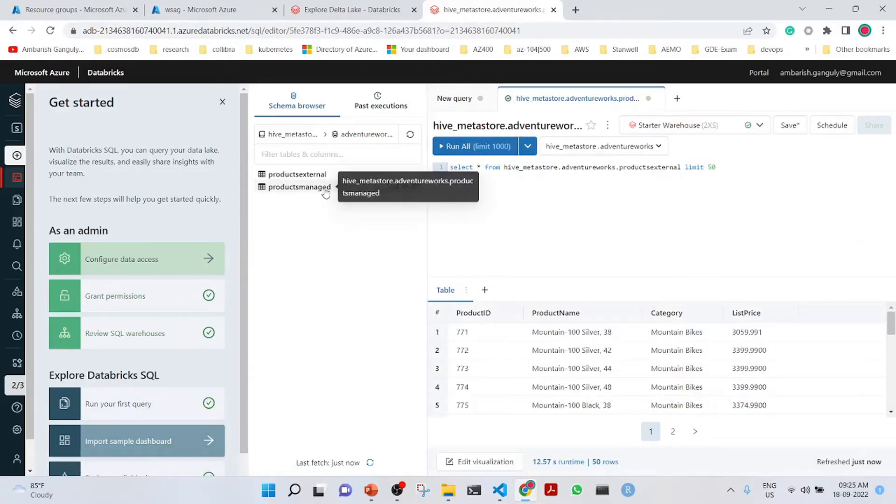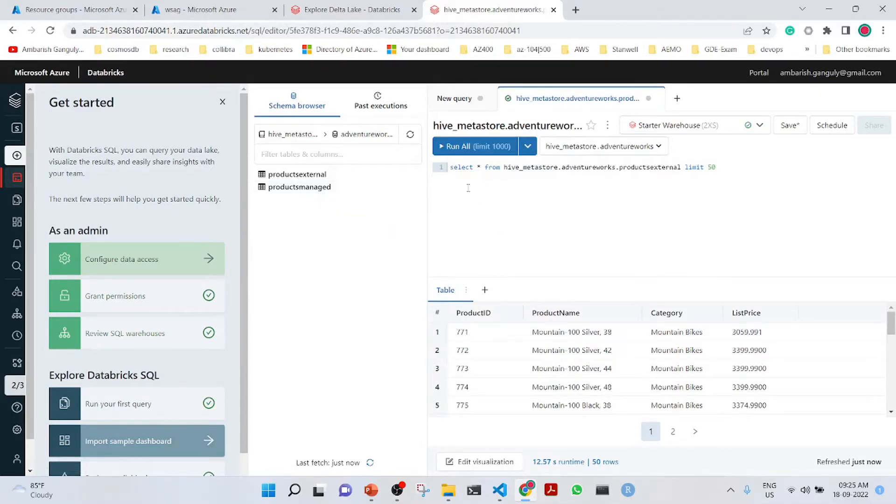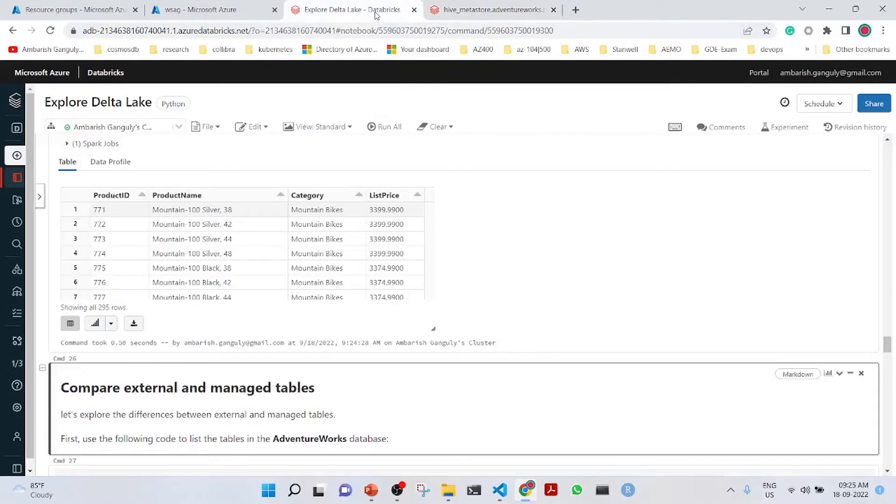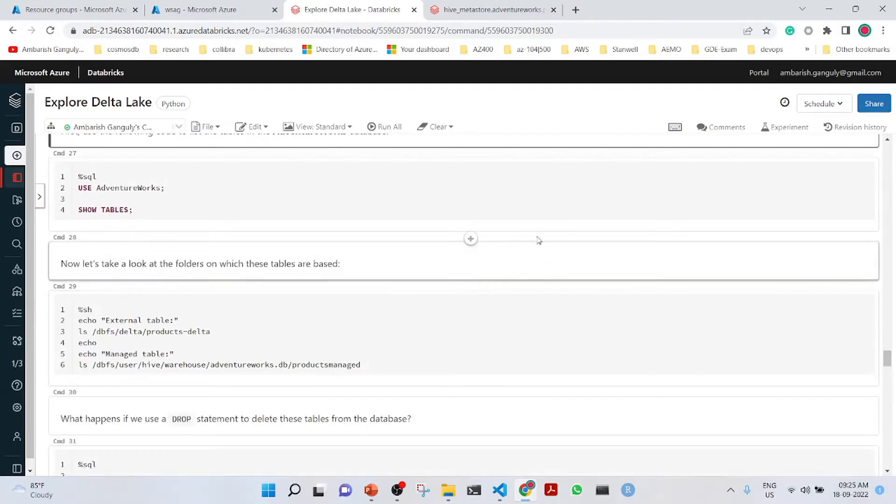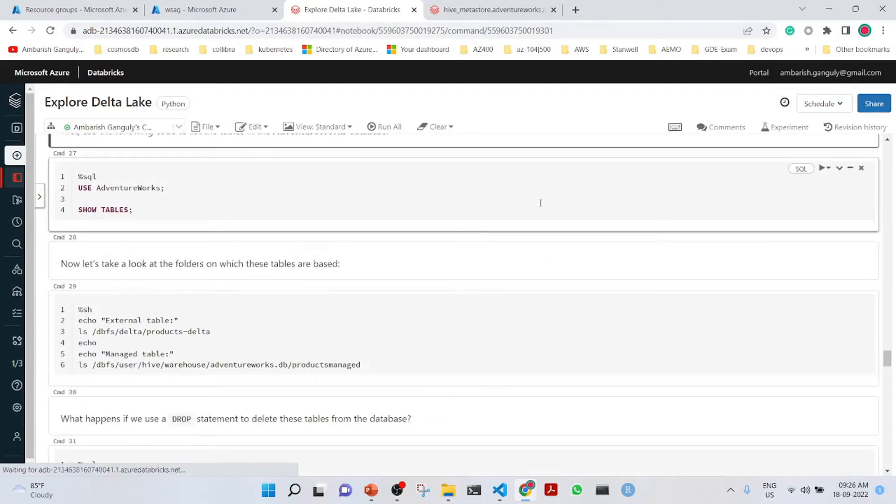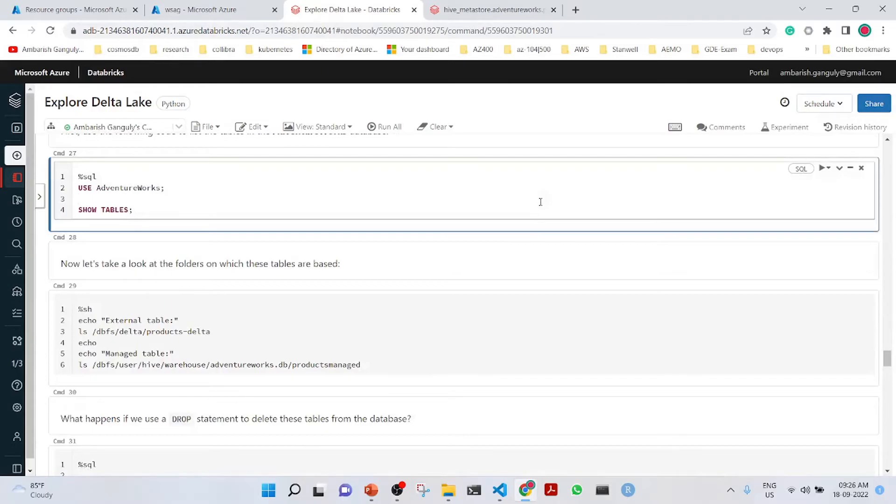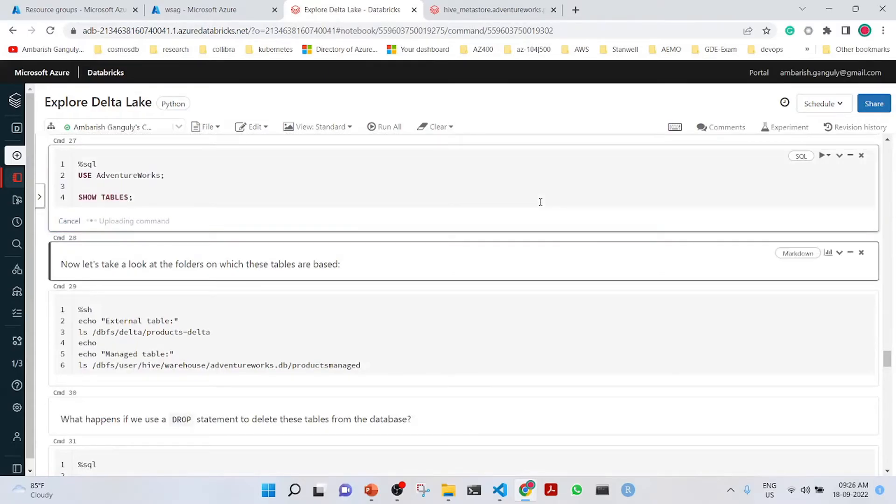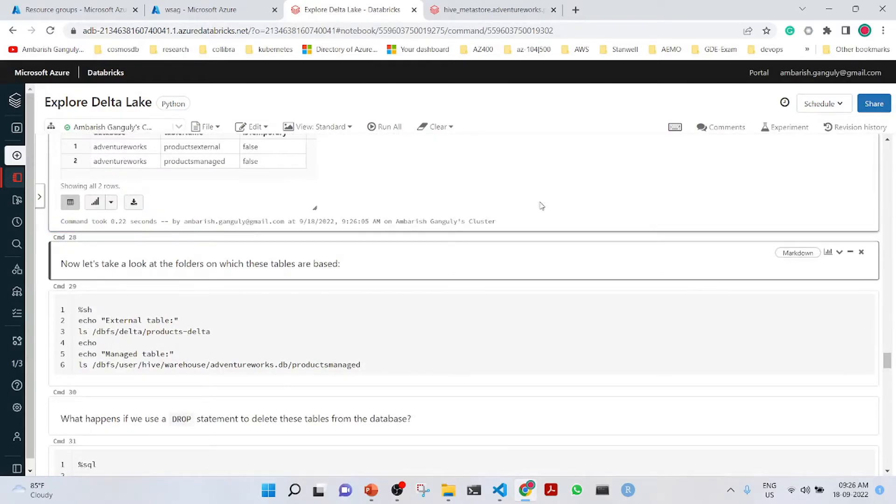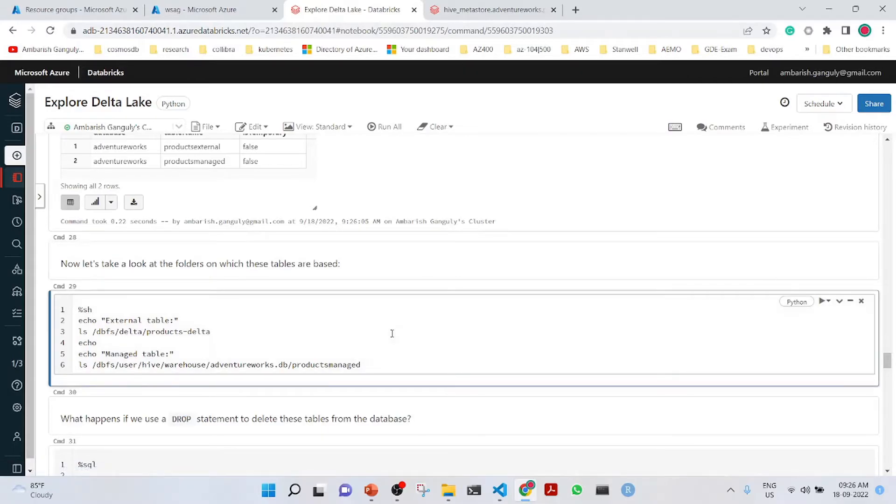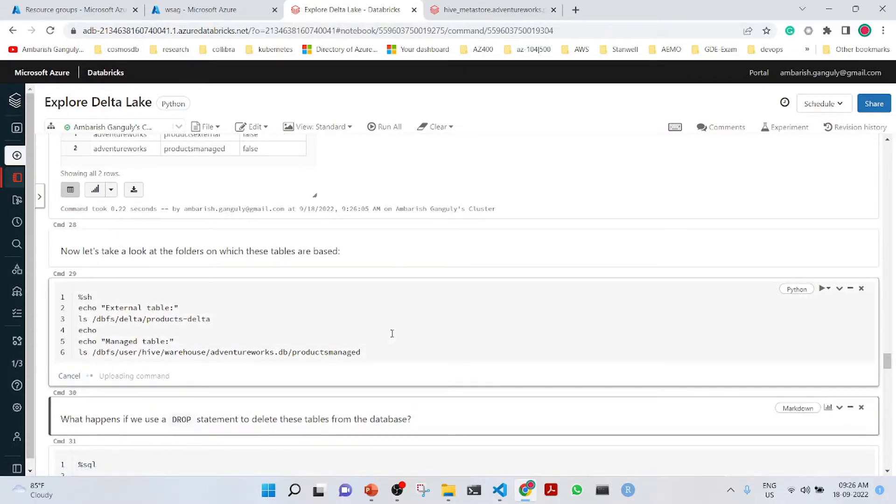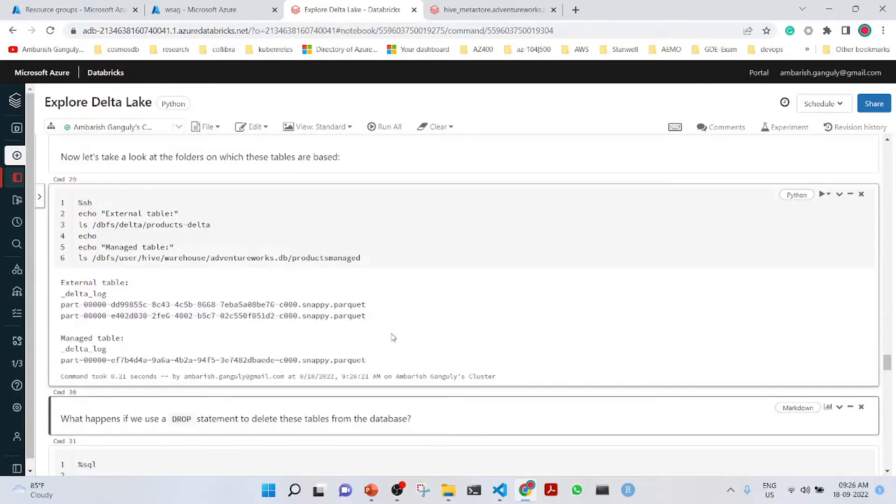Similarly, we can also get a select from the products managed table. We will compare the external and managed tables also here. We can show the tables here. Now, let us take a look at the folders on which the tables are based. Here you see that the external table is based on two files, the snappy parquet, the two versions which is set, and the managed table is also here.